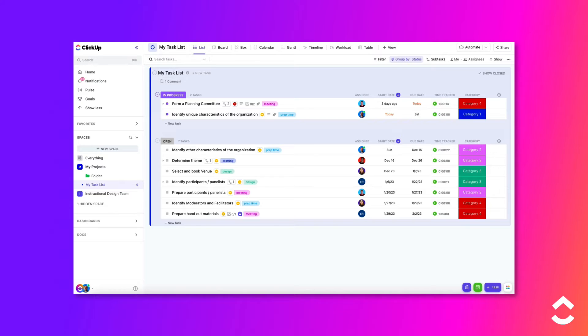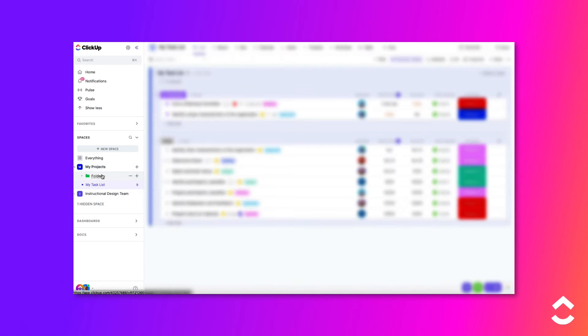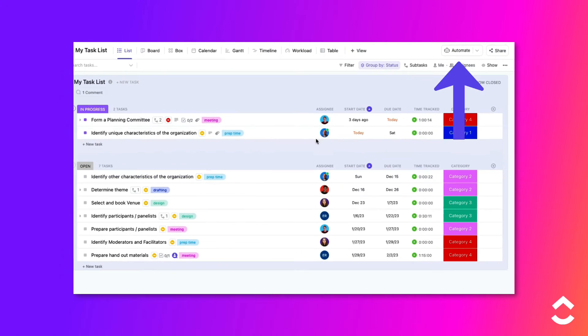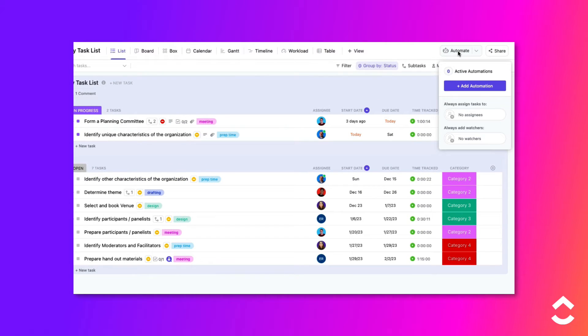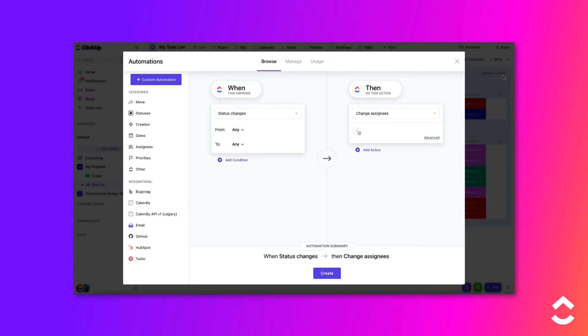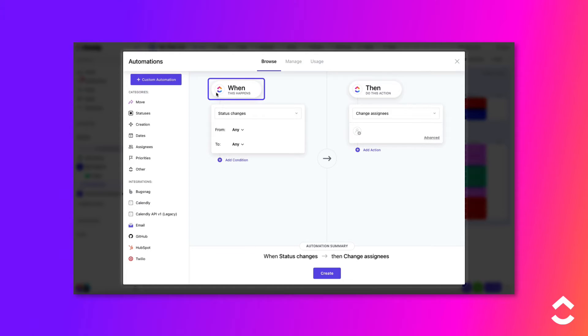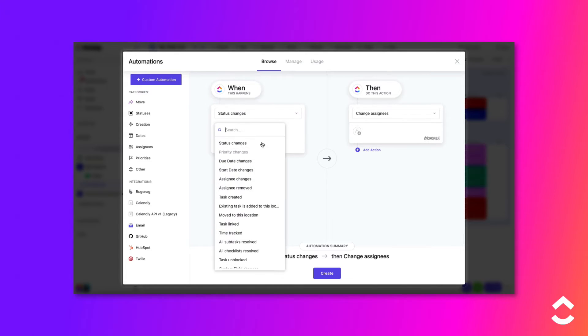To create a custom automation to apply a task template, follow these steps. First, navigate to the location where you want to create the automation. Click the Automate button in the top right corner of the ClickUp window. Click the Add Automation button to open the automation's modal. Browse the When drop-down to find your trigger.